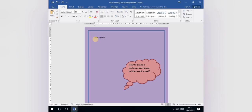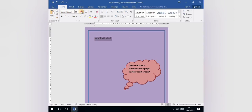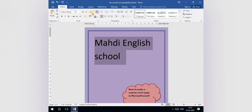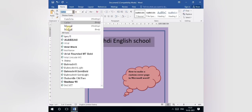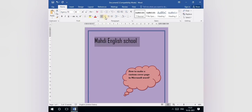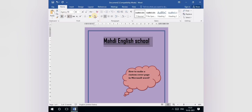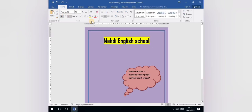Now suppose we have to write something. First, we will write our school name. Select it, make it a big letter, change the style from here, give it center alignment so it comes to the center, make it bold, underline it, and if you want to highlight, you can highlight from here. This is our heading.